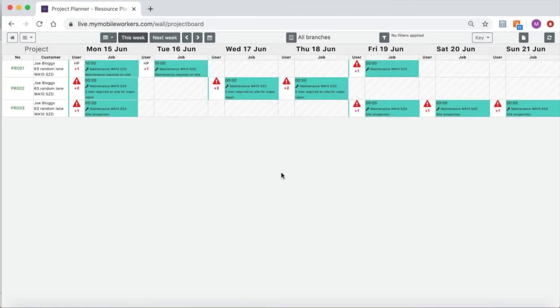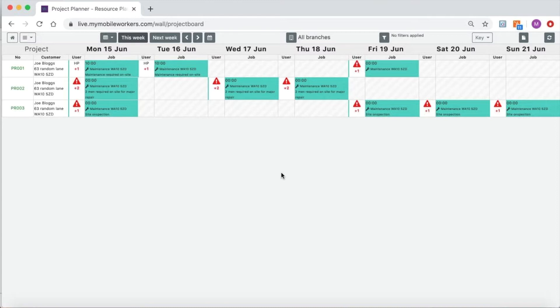My Mobile Workers includes a resource planning whiteboard to give users better control over what resource, including both people and vehicles, is required and what is available for upcoming jobs.